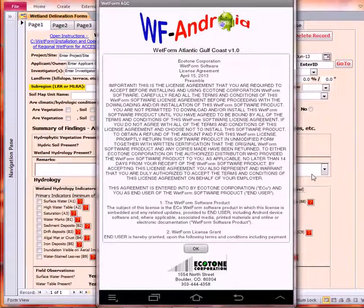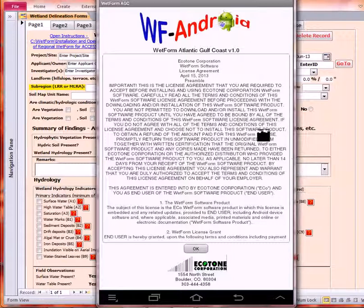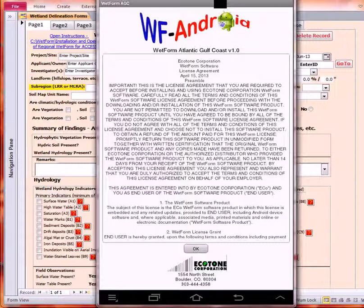Welcome to the Wetform Android Quick Tour. In this quick tour, I will give you a very brief outline of the capabilities of Wetform Android. There is a more detailed tour of the capabilities in a separate video.